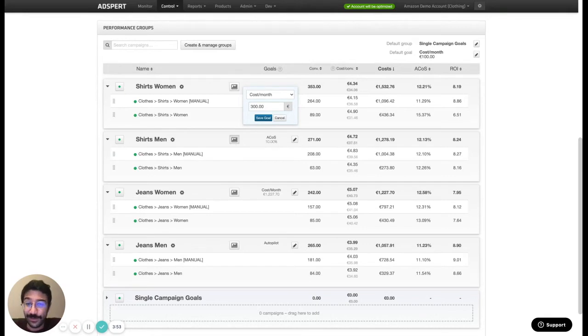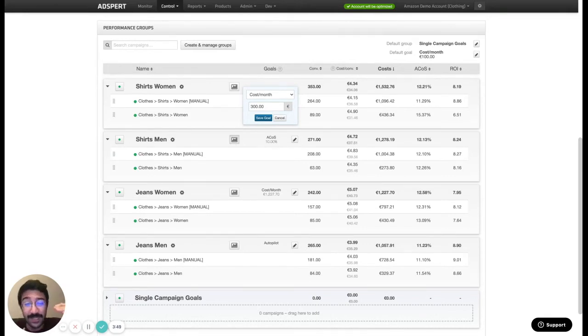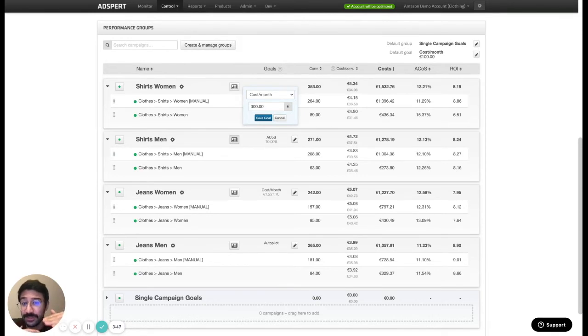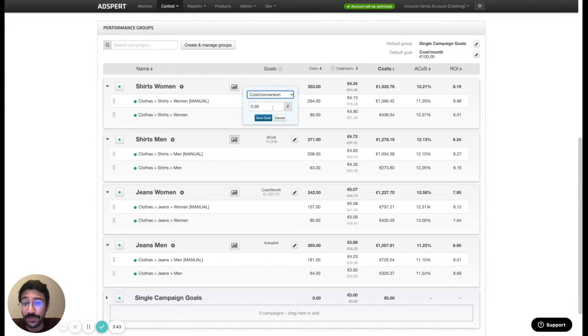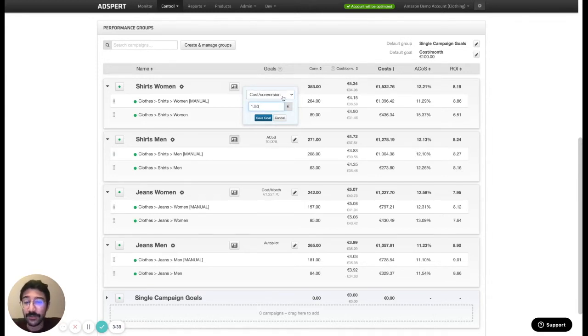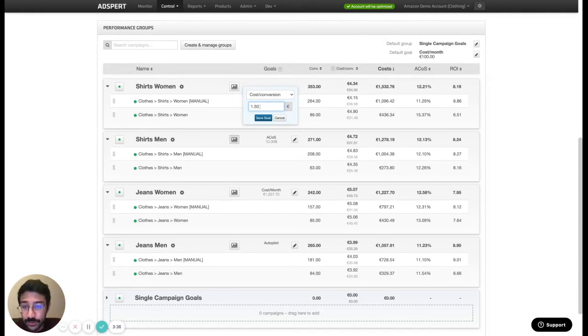The second thing is cost per conversion. Sometimes your cost per conversion might be too high and you might want to decrease it a little bit. So for those cases you can set cost per conversion goal and then you can specify a value and the algorithm tries to lower your cost per conversion to hit this target goal.